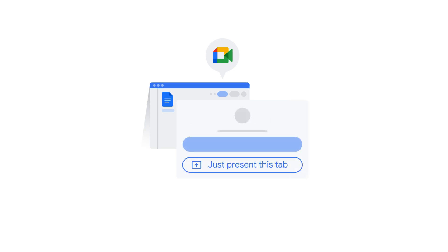If you've already joined a Google Meet meeting, you can open Docs, Slides, Sheets, or Jamboard in a separate tab and present from there.